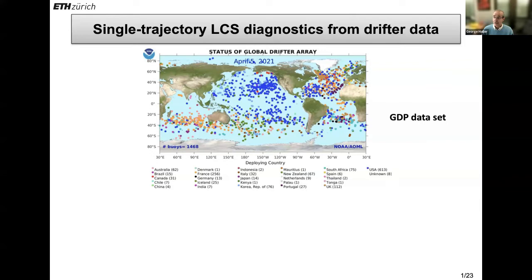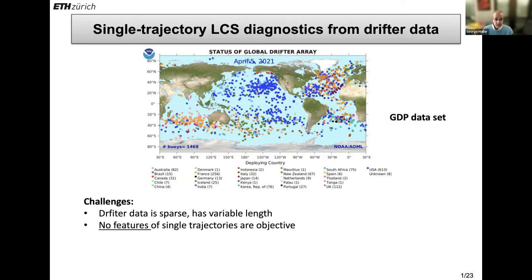Now this looks like a lot of drifters, right? But if you think about it, given the size of the ocean, this is a very sparse dataset. And if you would like to still infer the existence of barriers in the ocean and try to use the diagnostics that I have described, you would be up for a major challenge because those diagnostics use a differentiation of trajectories with respect to their initial condition. And when the trajectories are so sparse, finite differencing will make absolutely no sense. So a major challenge is that the drifter data is sparse and also the drifter trajectories have variable lengths.